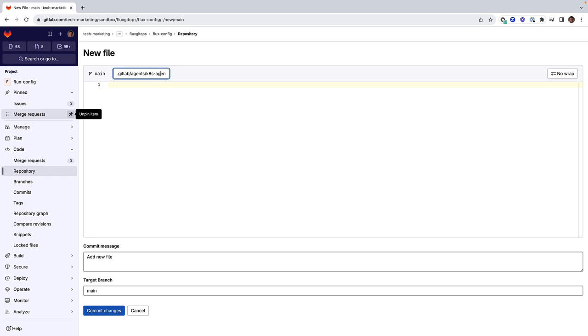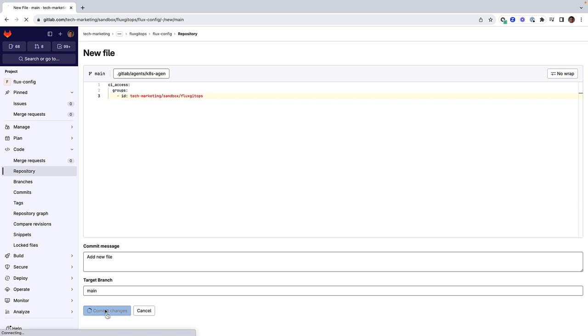for example k8s-agent, which is used as the name of the agent. This specific configuration is giving access to the cluster from pipelines in any project that resides in group Flux GitOps.